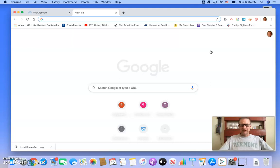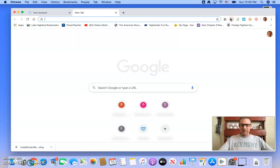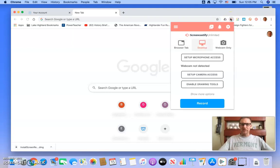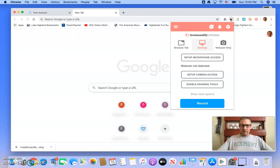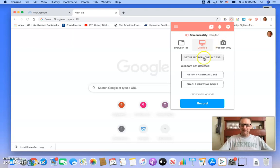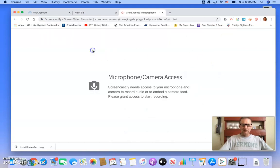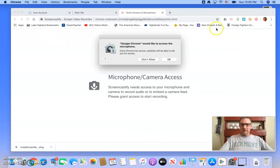Now, I think it just automatically logged me in because I've already logged in on Google here, but you would sign in using your LH prep information. Then when I go ahead and click the arrow again, you'll see that it's going to first ask you to set up microphone and camera access, so I'm going to do that and allow it to use my camera.